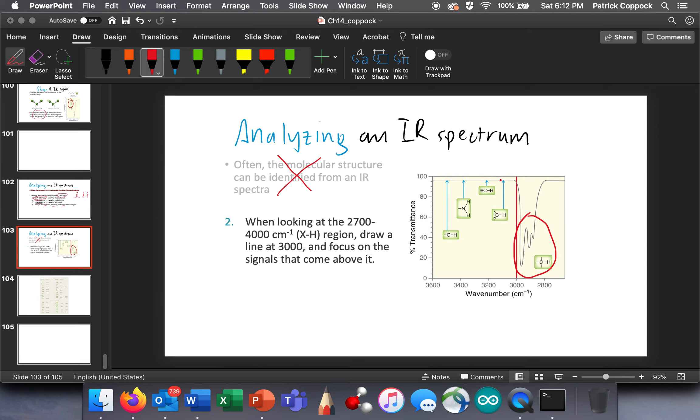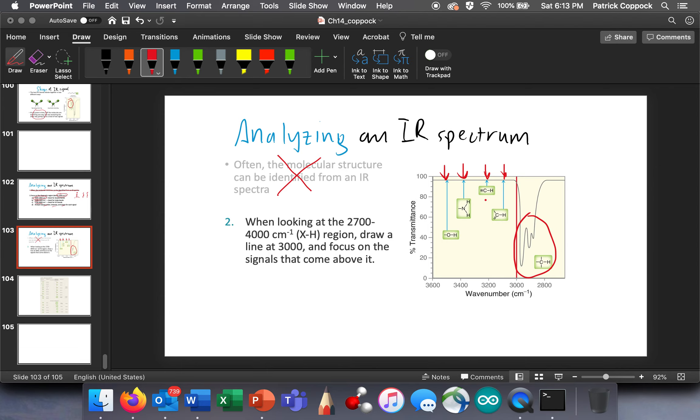We're going to get alkenyl hydrogens right there. We're going to get alkynyl hydrogens right here. We're going to get amino hydrogens here, and then we're going to get hydroxyl hydrogens up even further. Actually, we're going to see those down... that's sort of the range we're going to see those in. Of course, it's not going to be exact at those points.